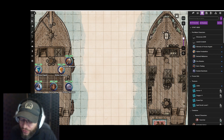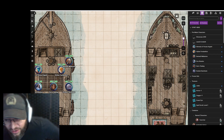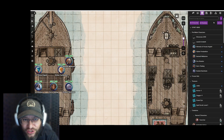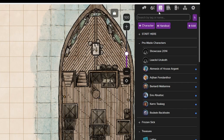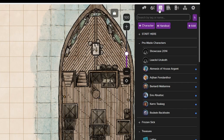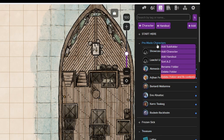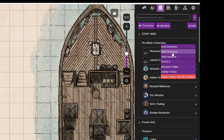The first thing you're going to want to do within Roll20 is go to this book icon, which is called the Journal. You'll have different folders within it, and you're going to right-click and select Add Character.